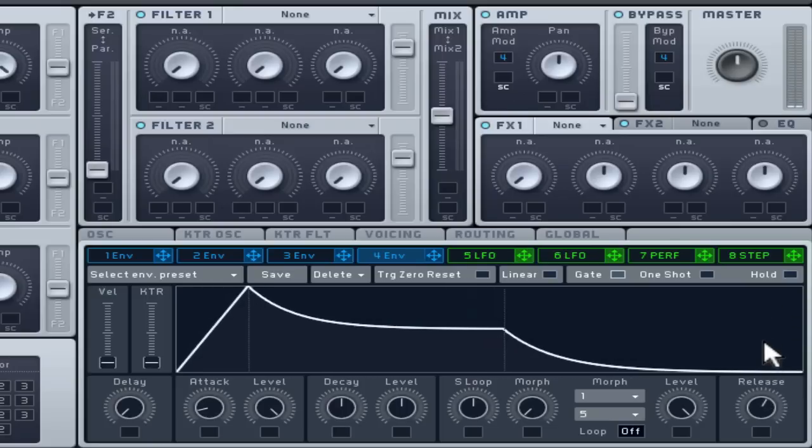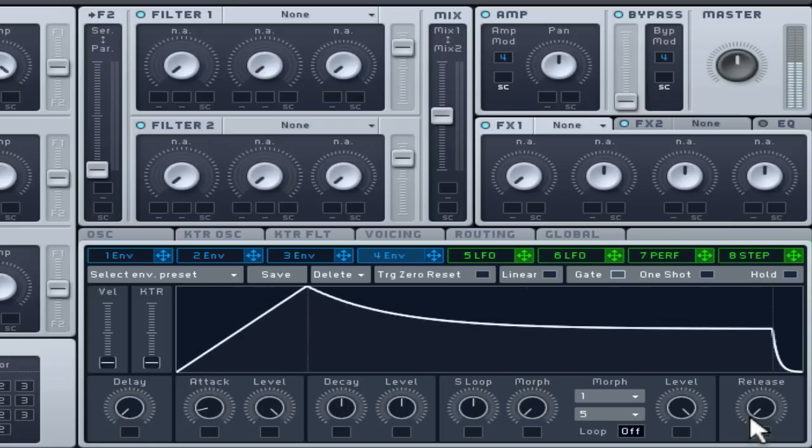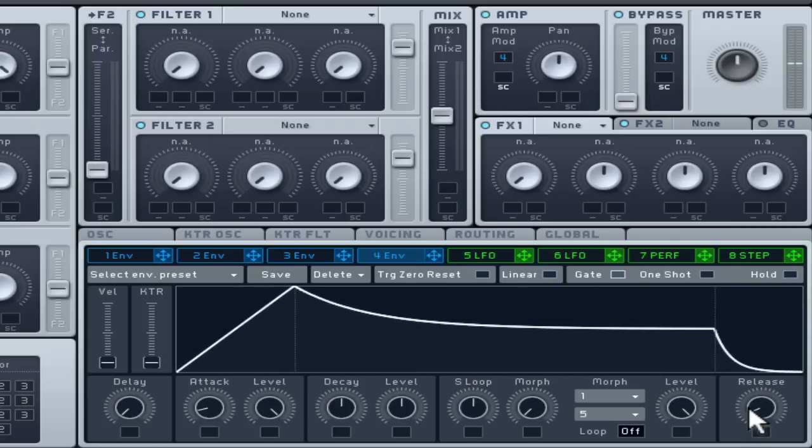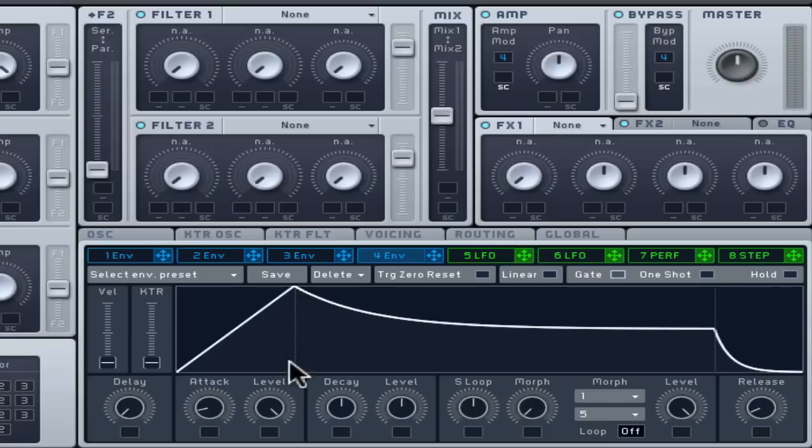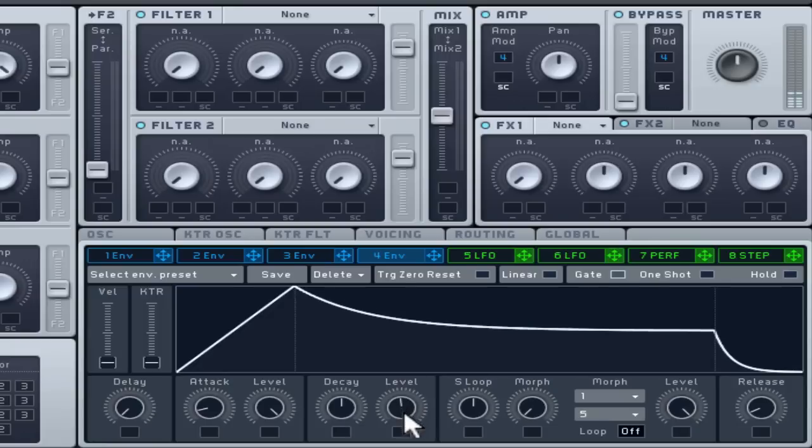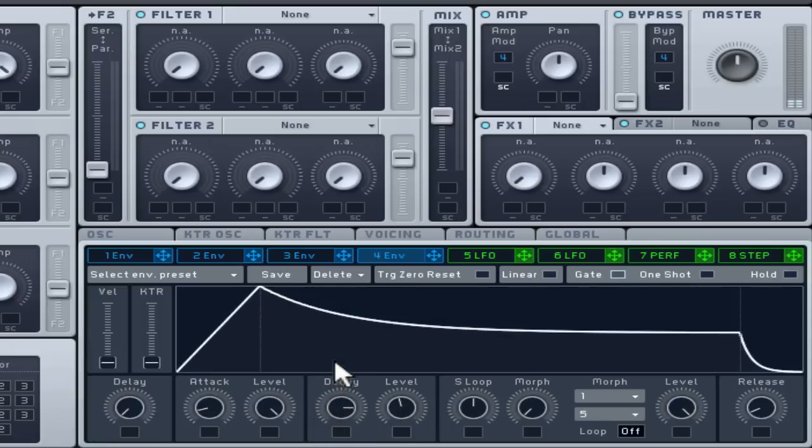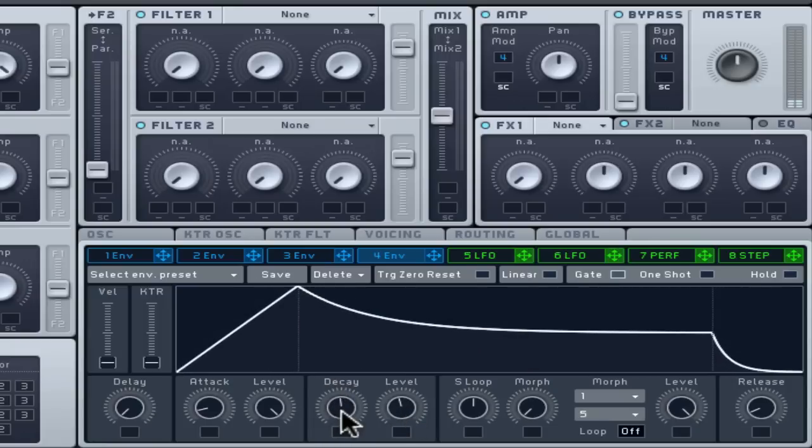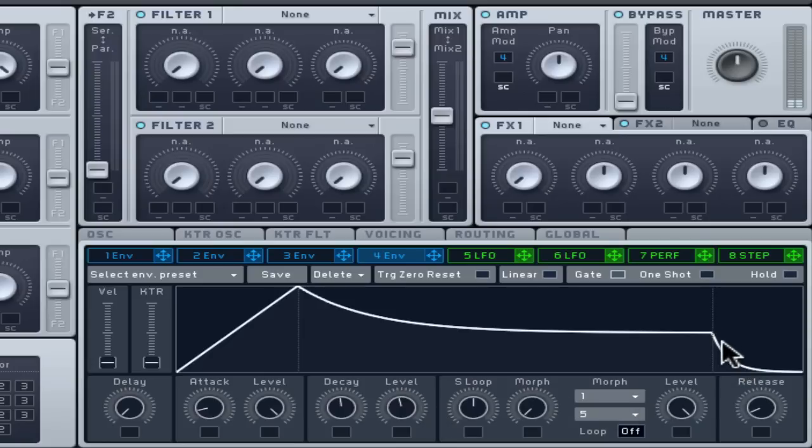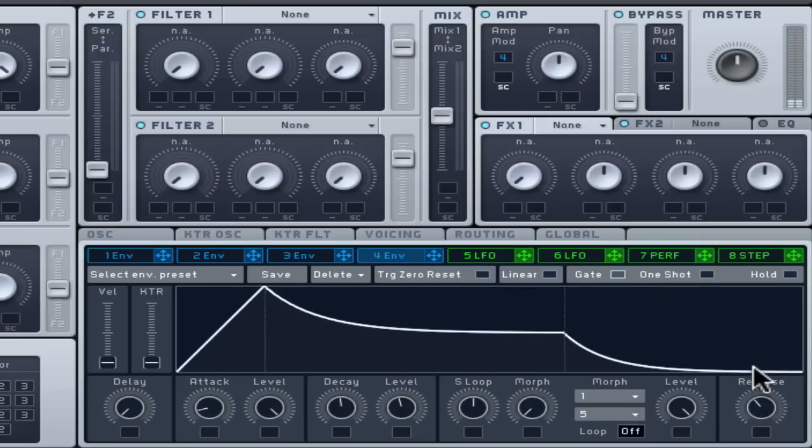The attack, decay and sustain elements are all related to a MIDI note being held down. After the maximum value of the attack setting has been reached, the next stage is the sustain level. The time it takes to get there is determined by the decay setting. The envelope will remain at the sustain level until the MIDI note is released, and then the release will bring the volume back to zero again, at a speed determined by the release setting.